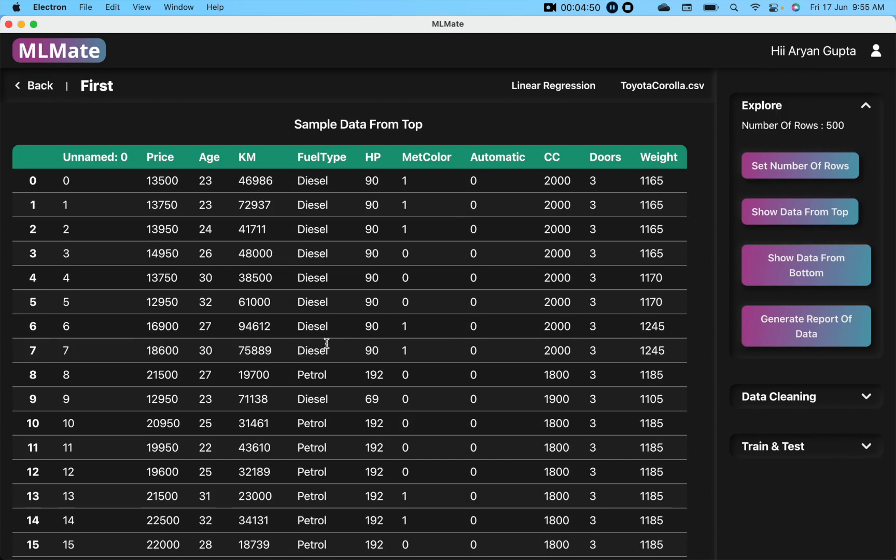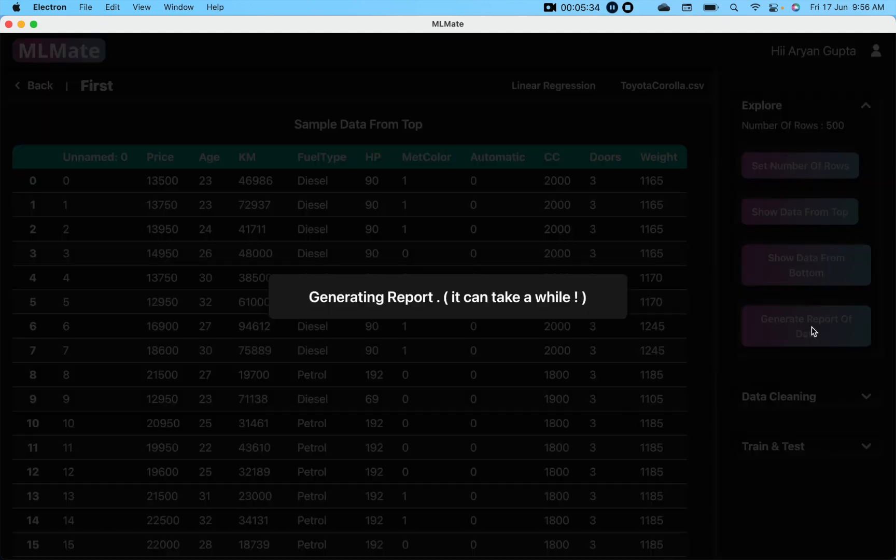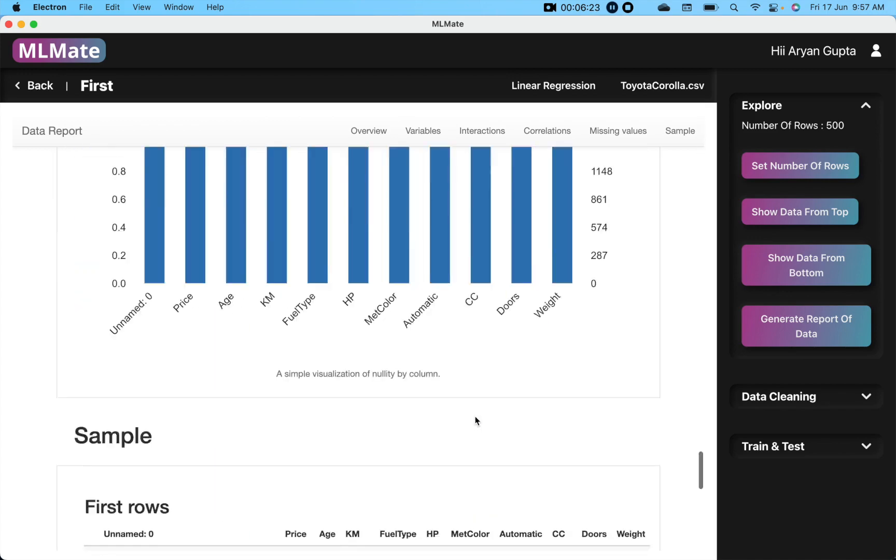This is kind of similar to Jupyter notebook, but here we don't have to write any line of code. We just have to click on the buttons. This is a very interesting button. When you click on generate report of data, it will create all the reports about this data, like what are the missing values of your data and many more. Let's click on this button and see what happens. Our report is created. You can see the report.